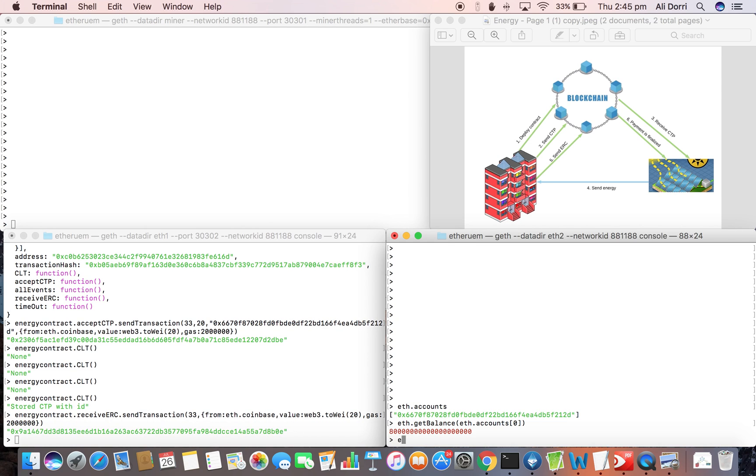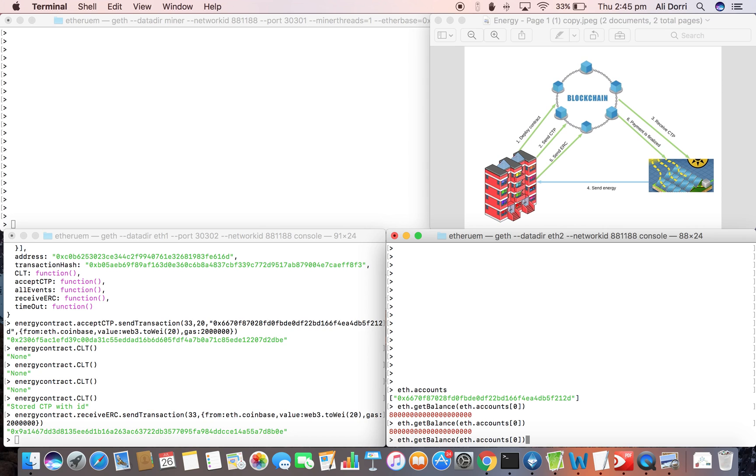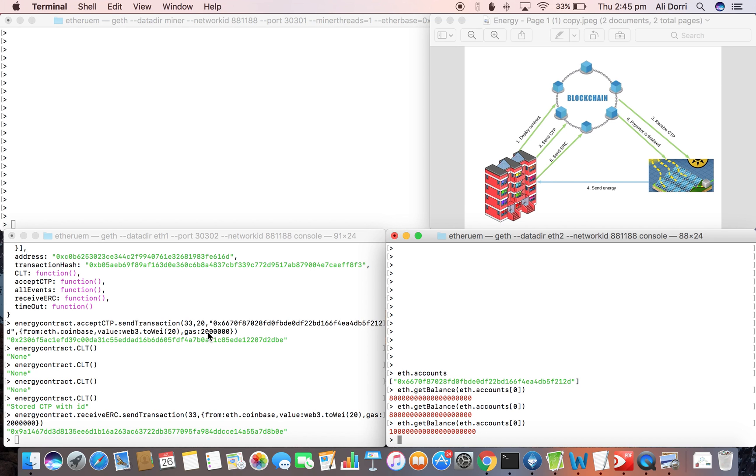Now we can check the balance of this node. And once it's mined, the node has been paid for the amount of energy that is transferred which was 20 Ethers.